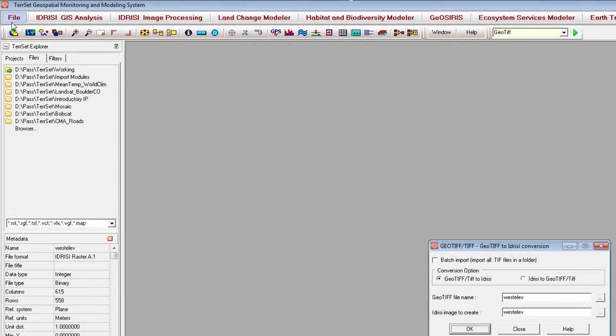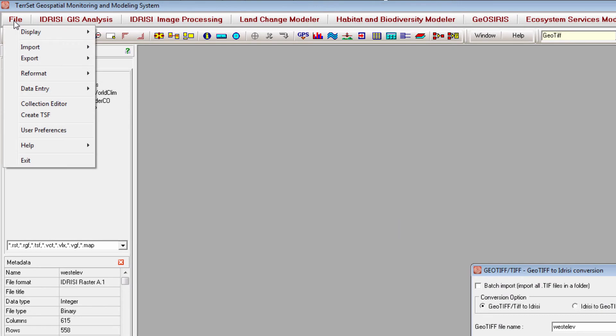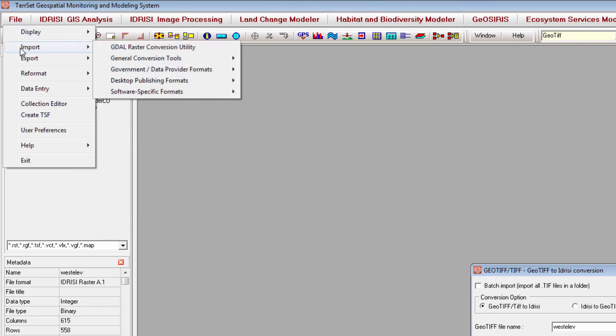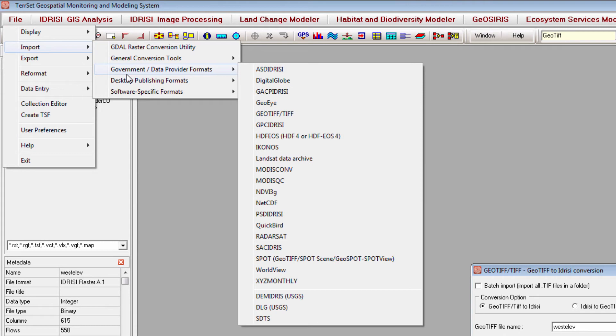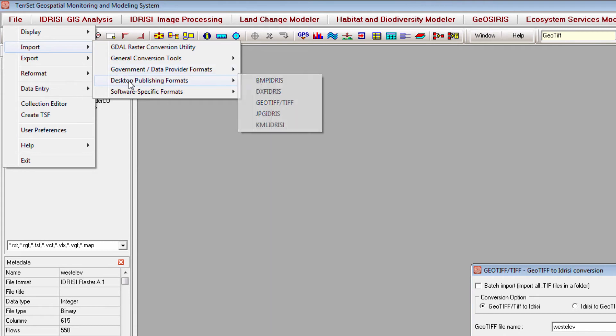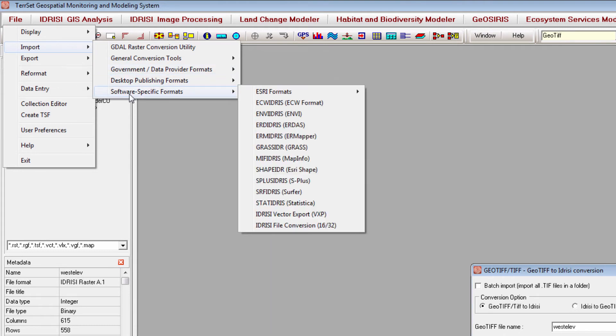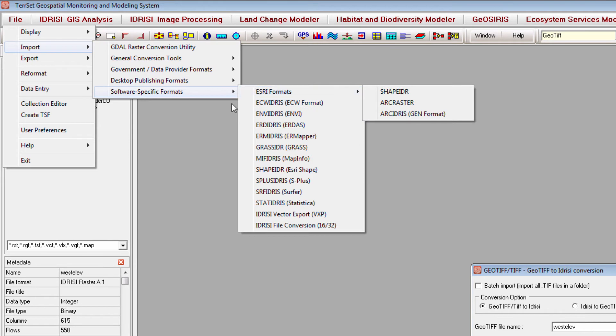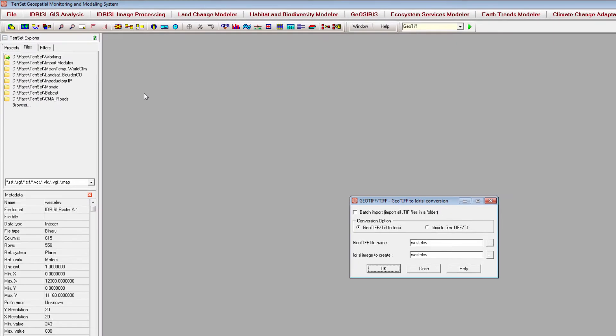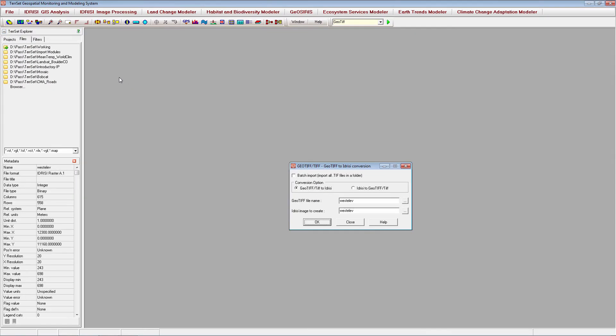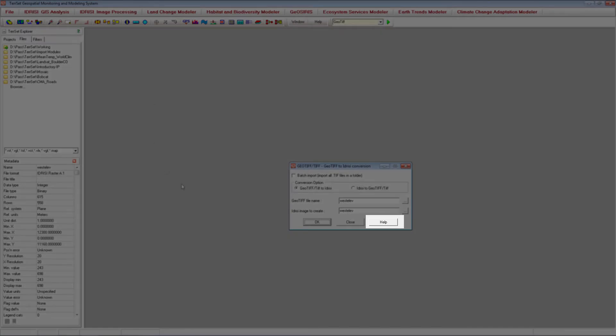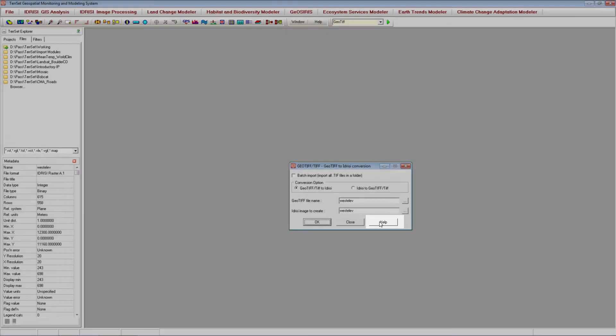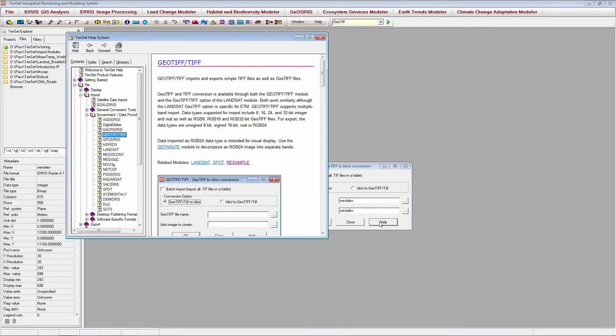TerrSet also offers conversion utilities for NetCDF, HDF, NV, ARC shapefile, and ARC raster formats, among others. Most import modules are fairly similar to the GeoTIFF module. If you need help using any particular module, you can always click the Help button on the module dialog box to access the help system files for that module.